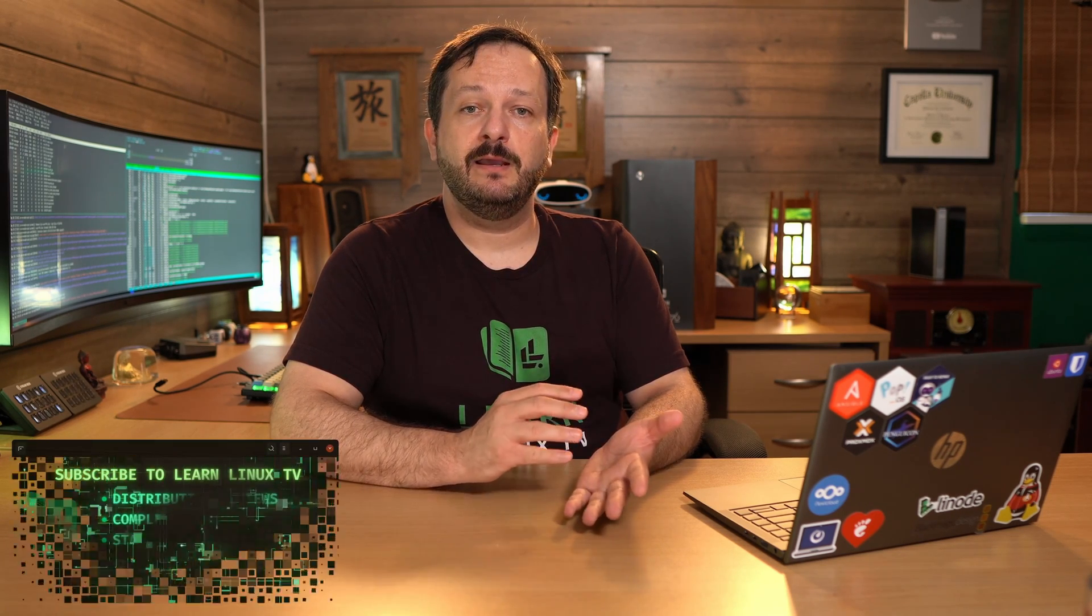Hello again everyone, and welcome back to Learn Linux TV, and also welcome back to my brand new updated Vim series here on this channel. In this series, I'm teaching all of you Vim beginners everything you need to know to become productive with Vim. Are you liking this series so far? If you are, then be sure to subscribe to Learn Linux TV.